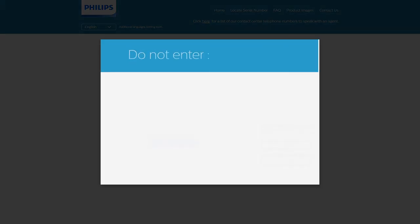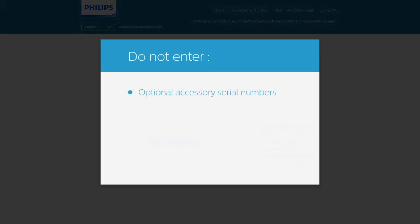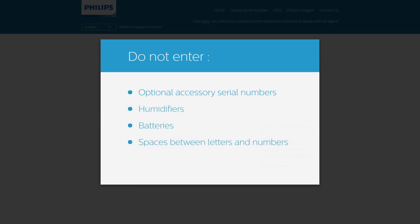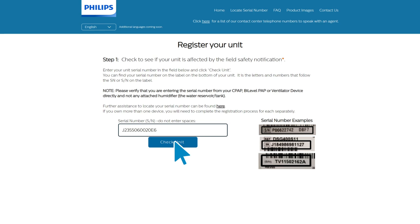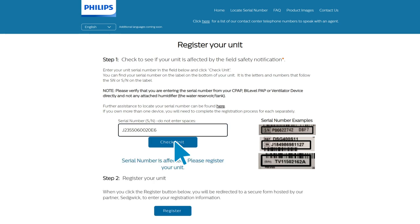Do not enter optional accessory serial numbers, humidifiers, batteries, spaces between letters and numbers, or the letters SN. After typing in your serial number on the webpage, click on 'Check Unit' to see if your device is affected.